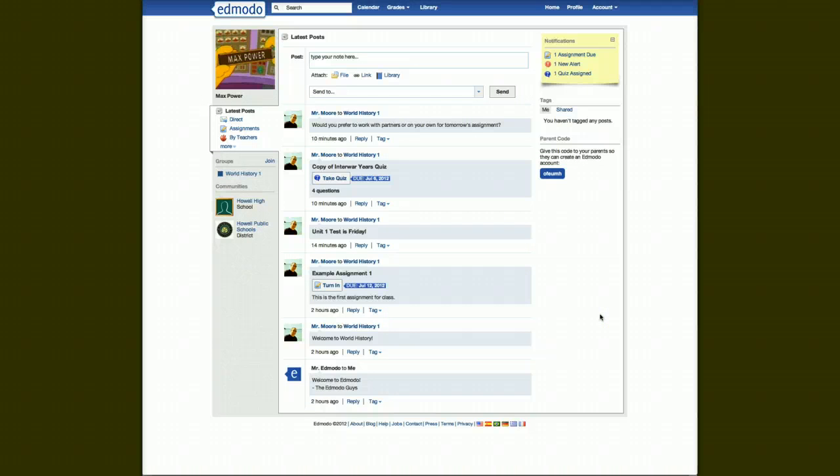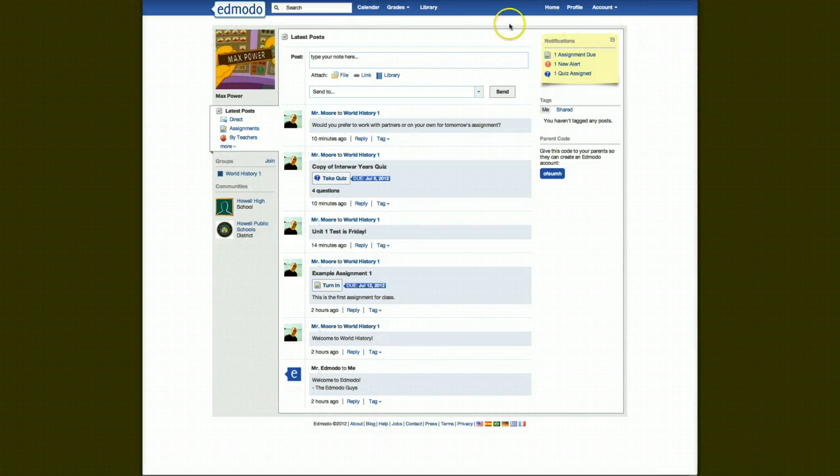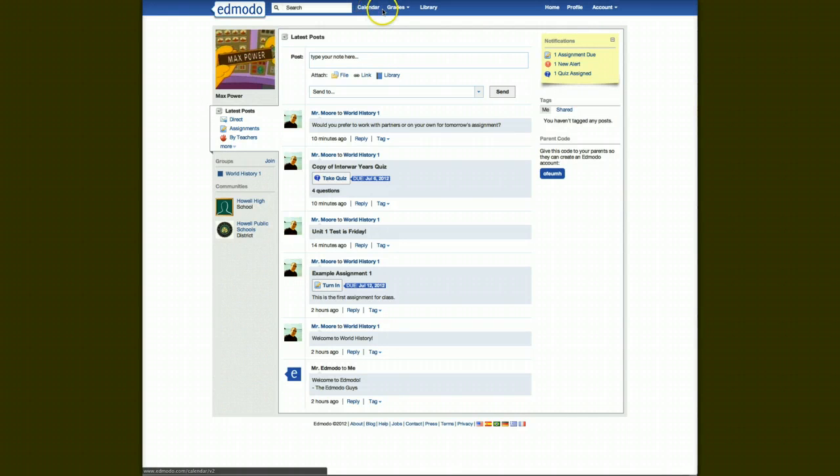Like I said, it's very intuitive, it's very similar to Facebook, and so playing around with it, you'll learn a lot. A few of the other things you'll notice, up here we see calendar, grades, and library.